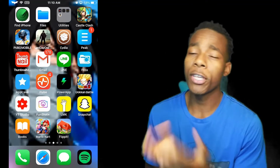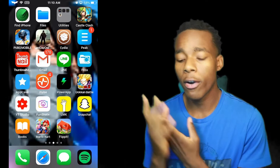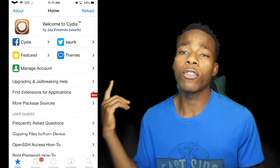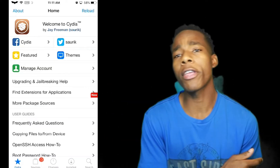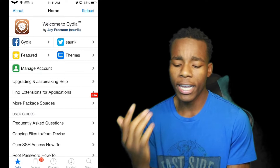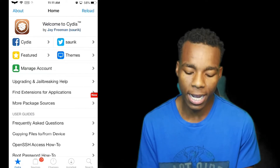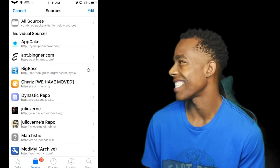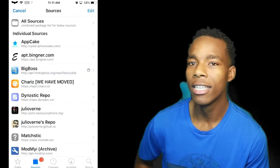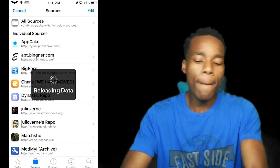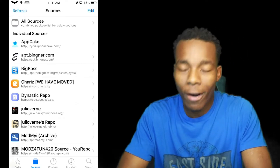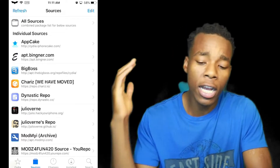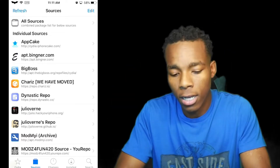Alright guys, basically what you need to do is go on Cydia. Once you're on Cydia, what you need to do is go on to Sources. Once your sources have loaded up and everything.